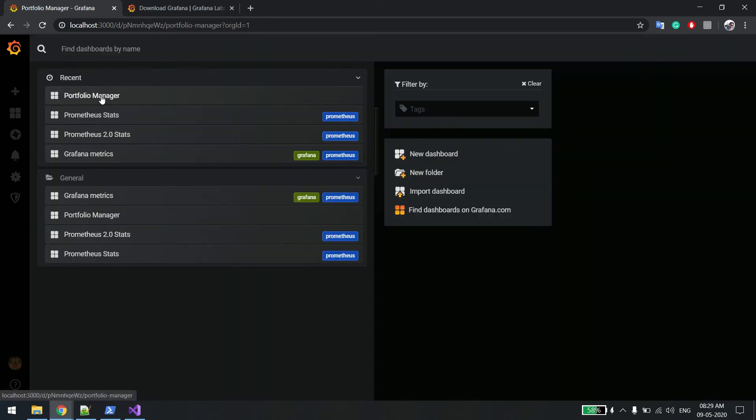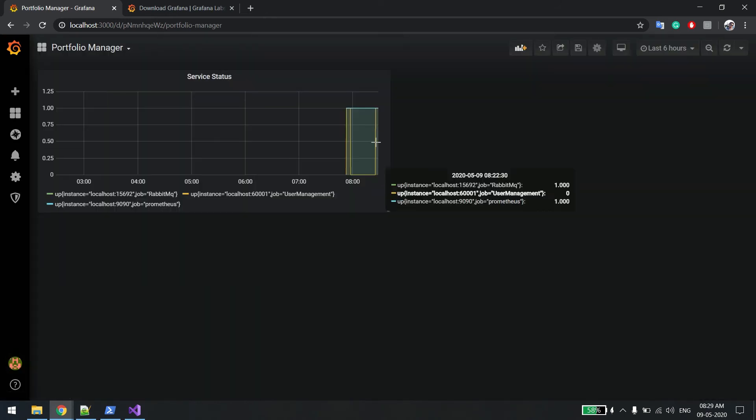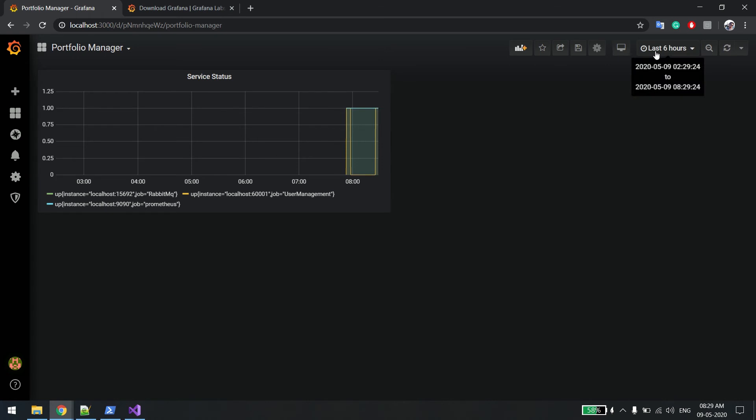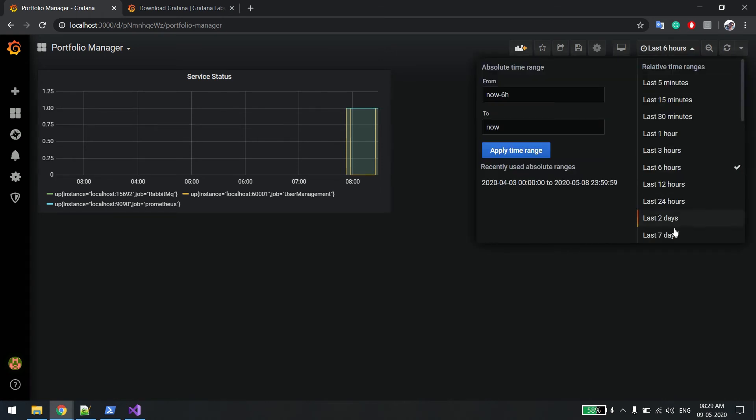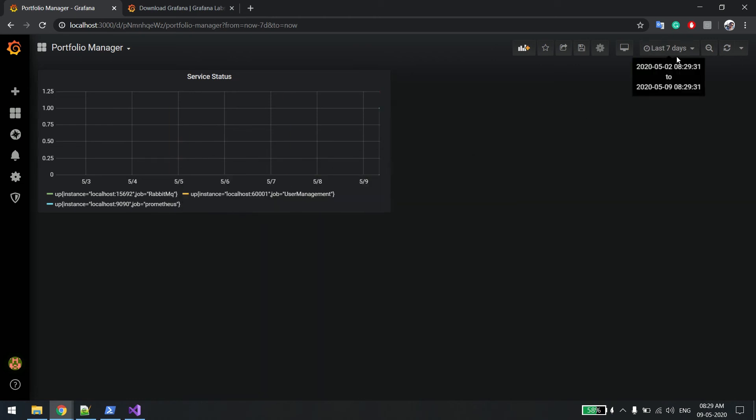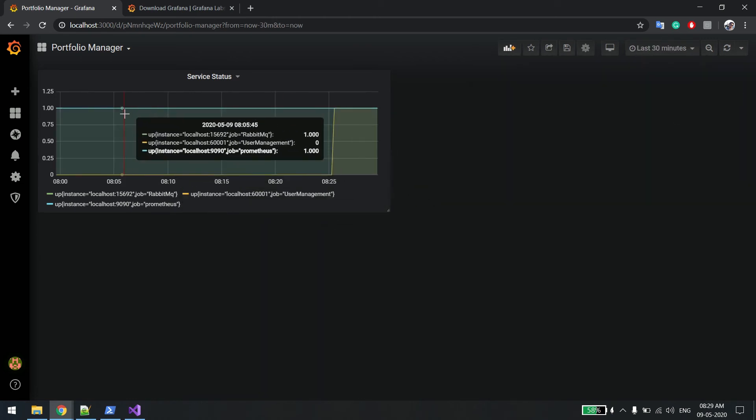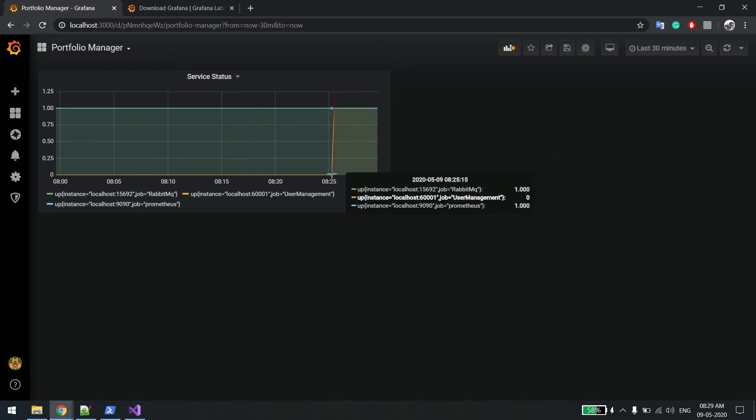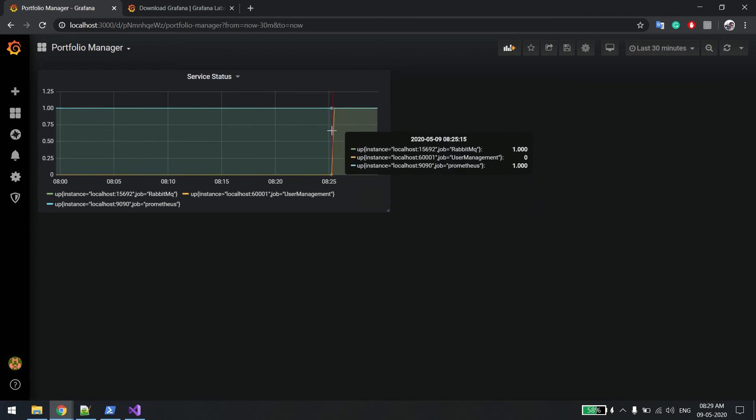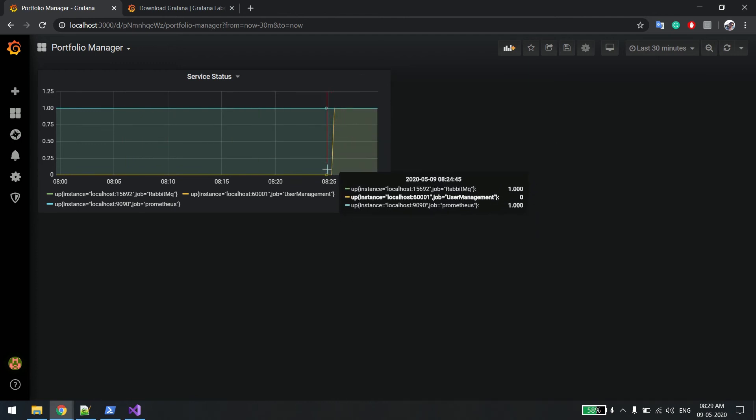Now you just go back to the dashboard again. If you click on portfolio manager, you can see the service is up and running. There are a lot of filters you can apply on that. If I say last seven days, you can see the service was not running. If I say last five minutes or 15, 30 minutes, you can see it was up. Then you can see it was down at this time.